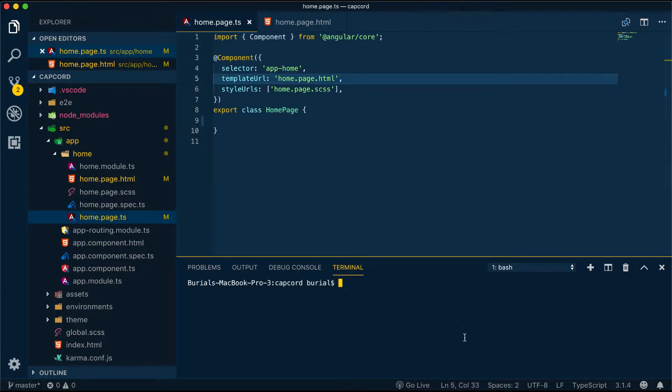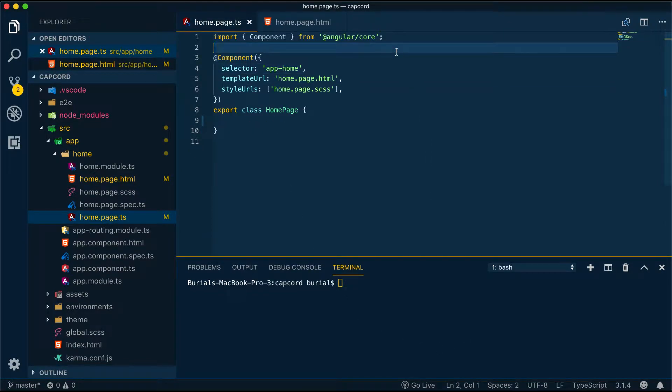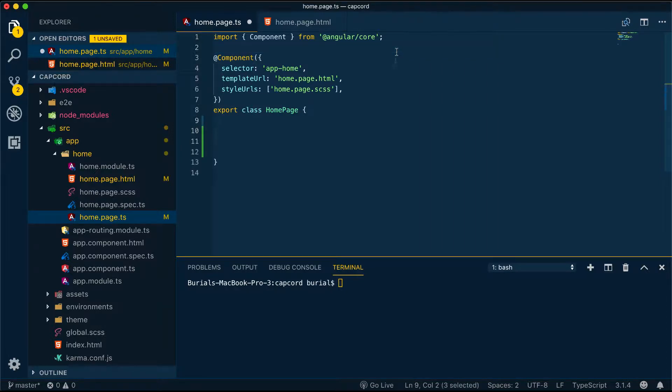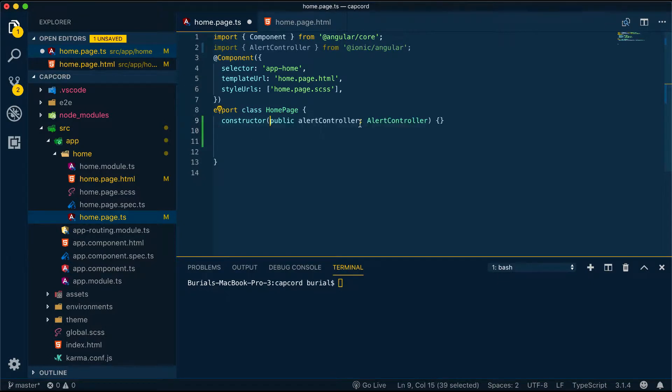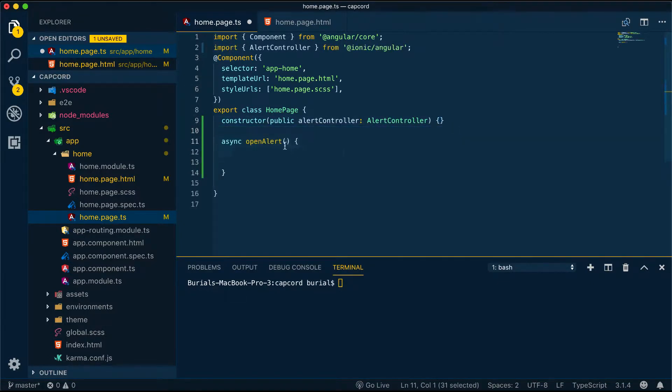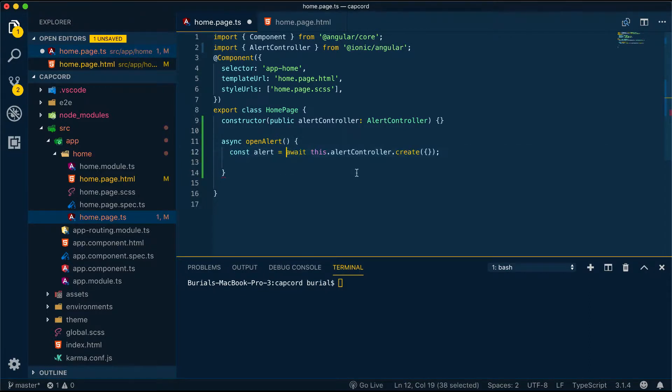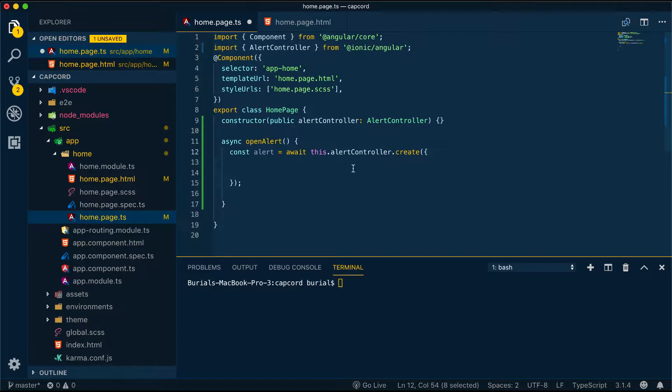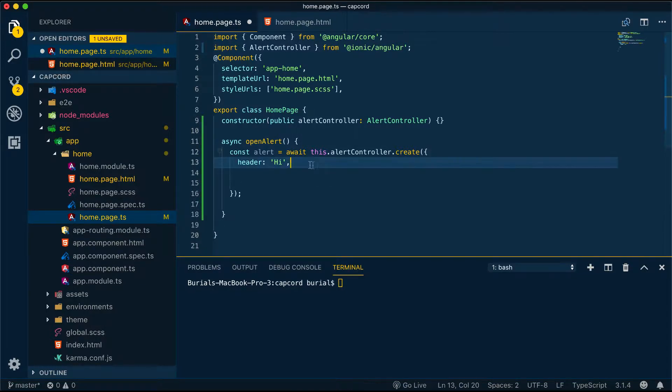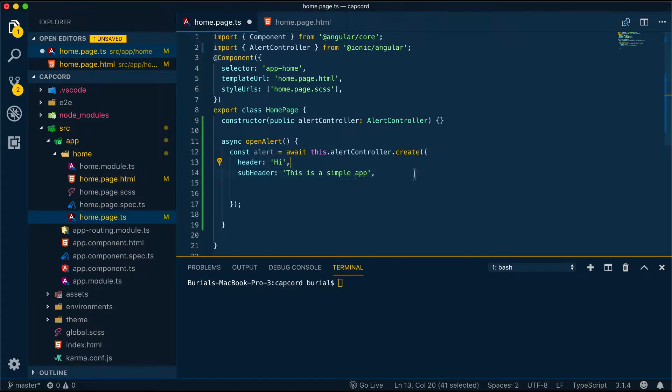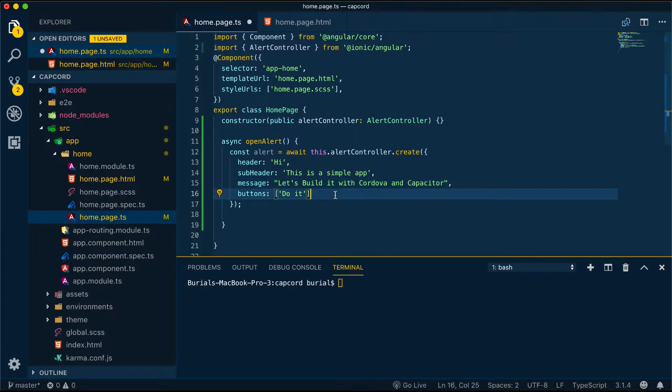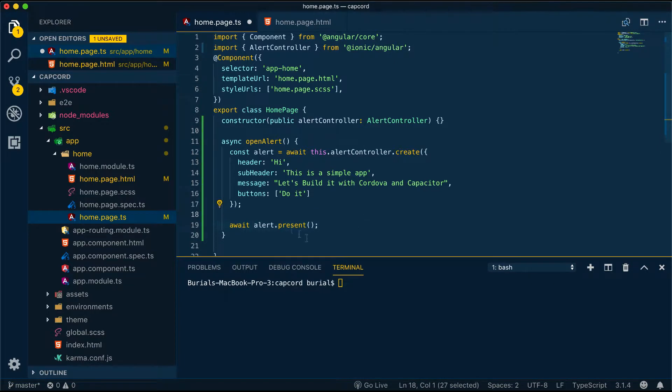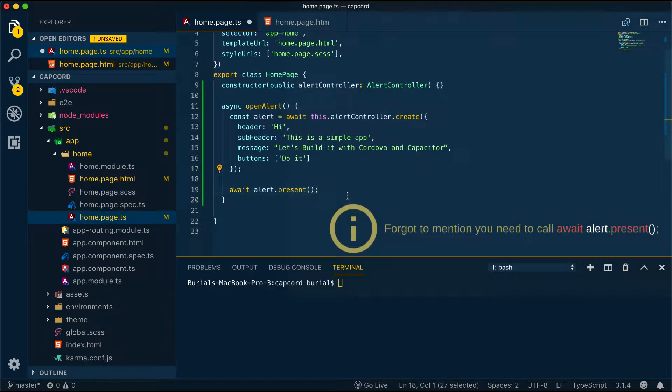Now let's go over to home.page.ts and import the alert controller and set up our open alert method. First we import the alert controller. Next we set everything up in the constructor and now we can create our method. We start by async since Ionic now generates the components asynchronous and we're going to have this.alertController.create and we'll add some values to the properties of the component. In the header we'll just say hi, subheader, this is a simple app, message, let's build it with Cordova and Capacitor and for the buttons we'll just have one button and we'll say do it.